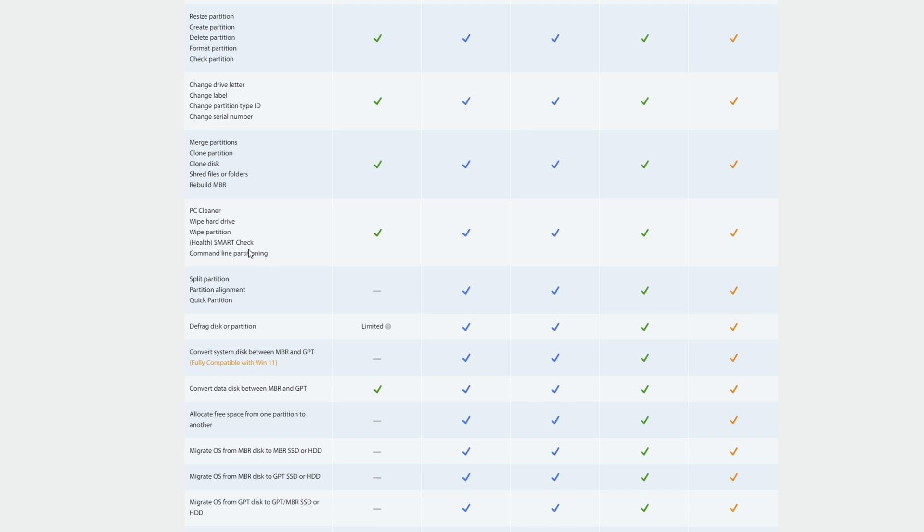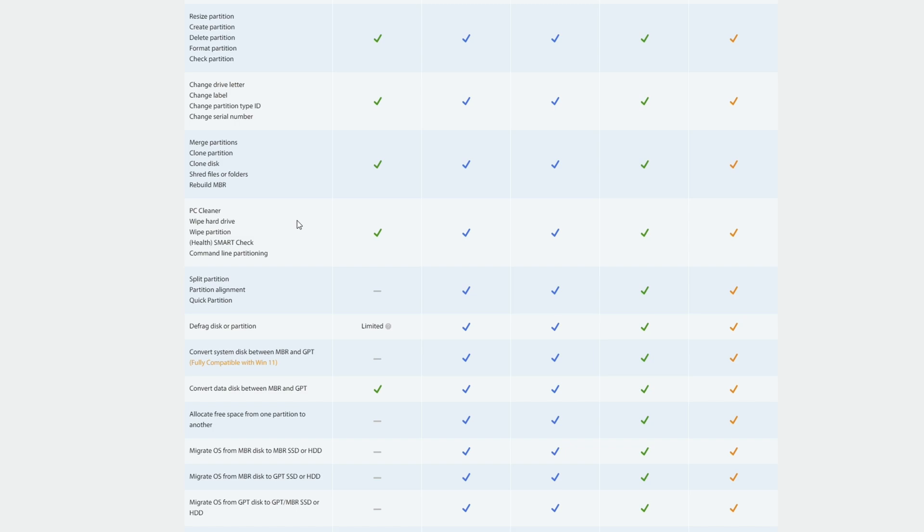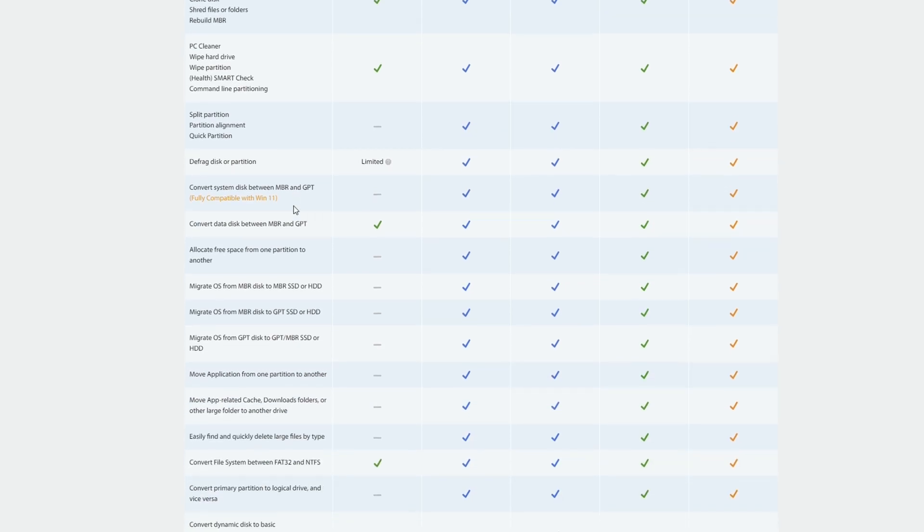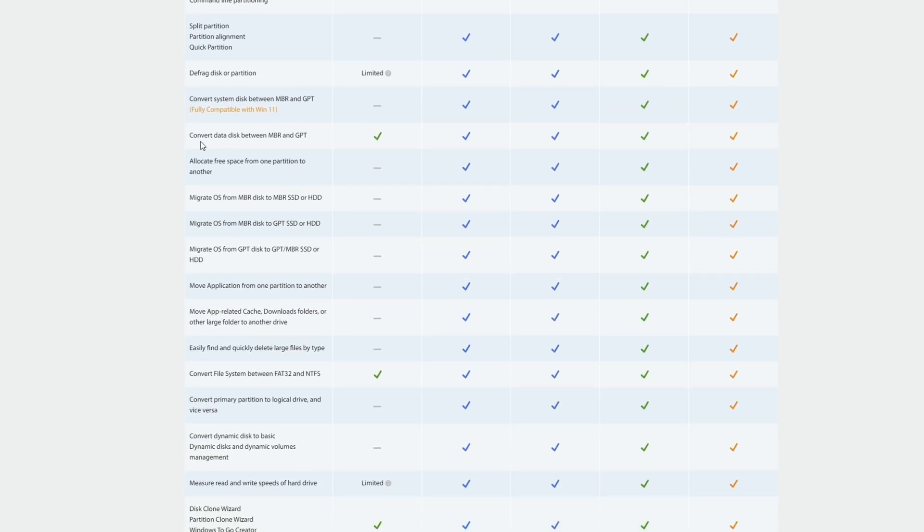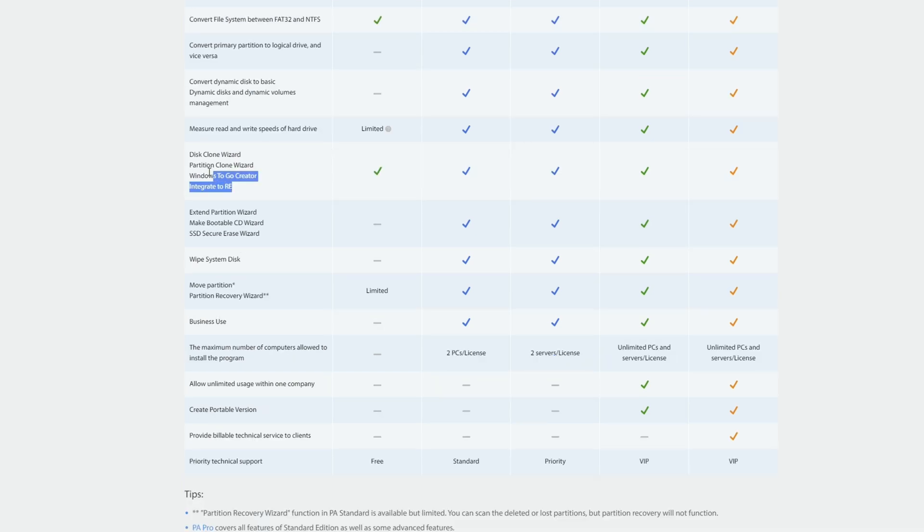The PC cleaner, the smart check, and the ability to wipe drives is also part of the free which is very nice. The ability to convert data between MBR and GPT is part of the free versions and a bunch of the wizards and the Windows to go is also part of the free.